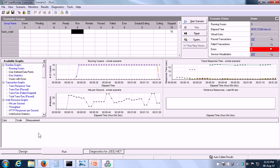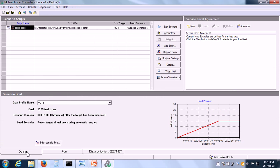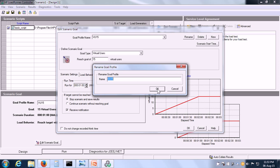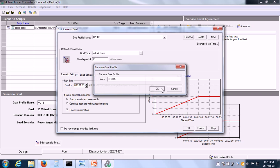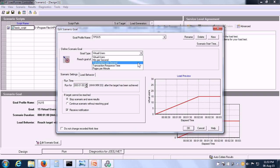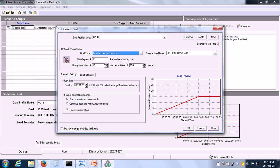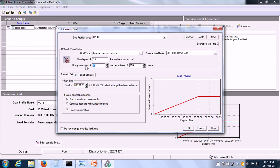Let us set up another goal-oriented scenario. This time, we will set it up for transactions per second. Click on Edit Scenario Goal and I am going to call it TPS 0.5 because I want to test whether it is possible to have 0.5 transactions per second. The goal type is going to be transactions per second. I want to reach a goal of 0.5 transactions per second using a minimum of 1 virtual user and a maximum of 15 virtual users, and the rest of the settings I will keep the same.